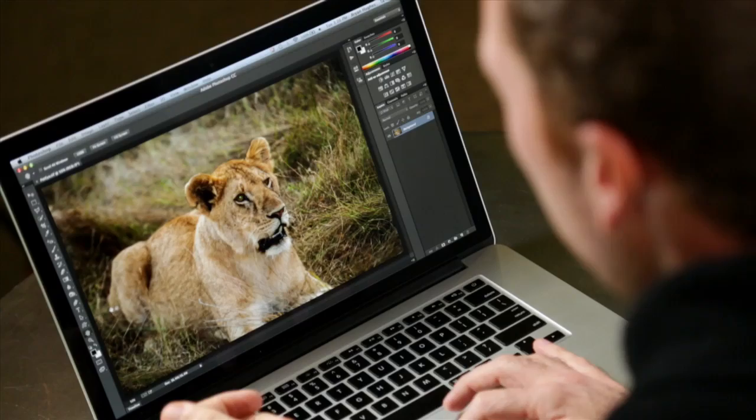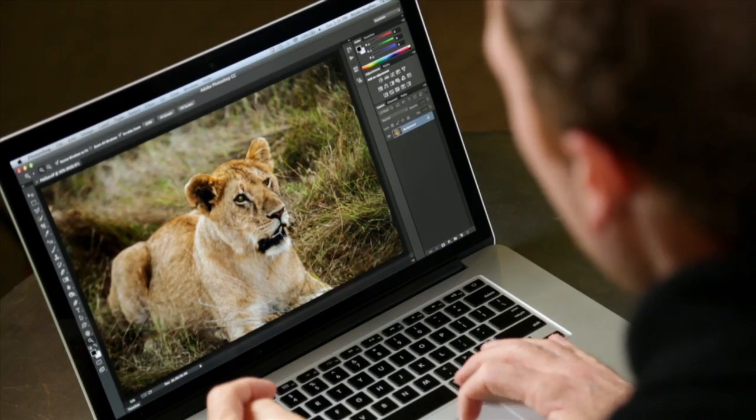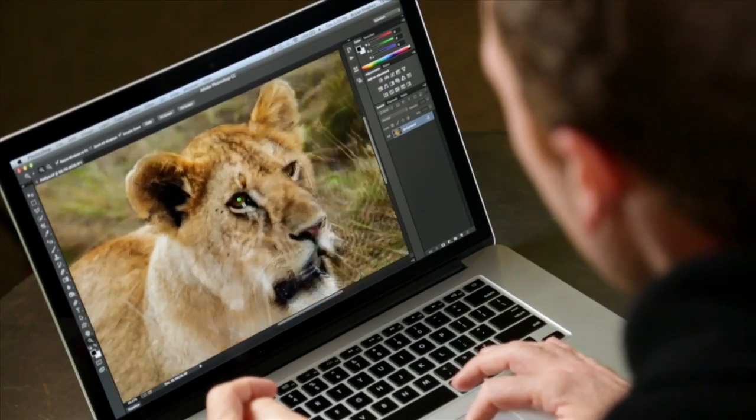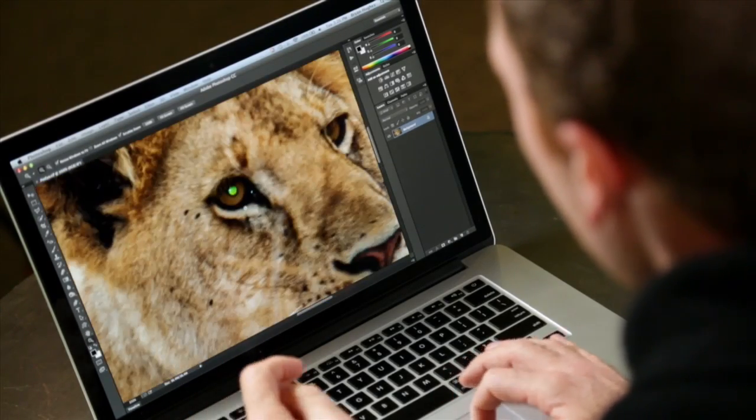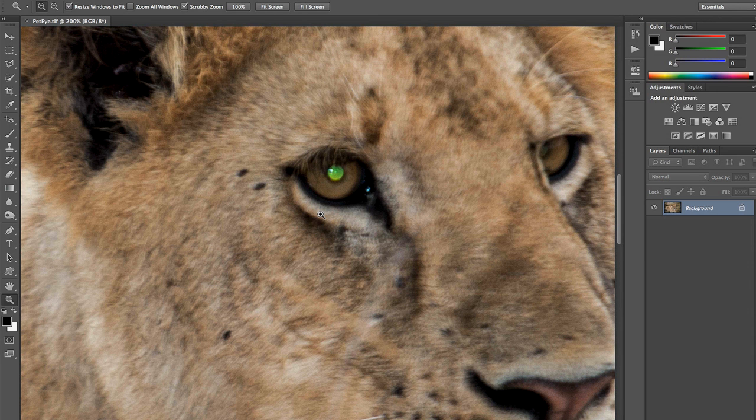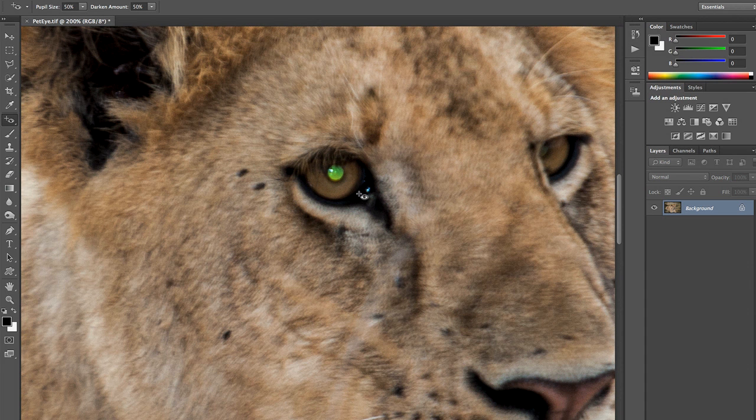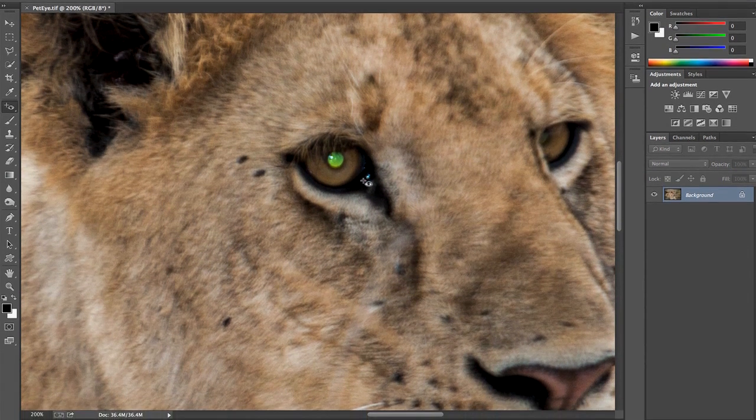Here we are in Photoshop, and you can see we have what's called pet eye. If we zoom in on this, it's much like red eye with people, only it's a different color. And if I use my red eye tool in Photoshop, you'll see that this actually does nothing. So how do I fix this?